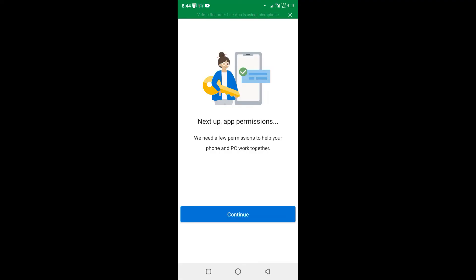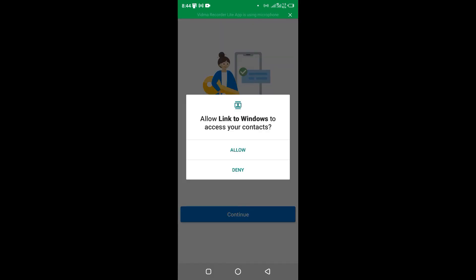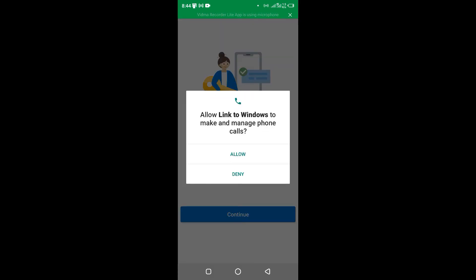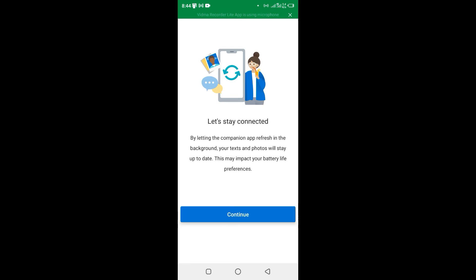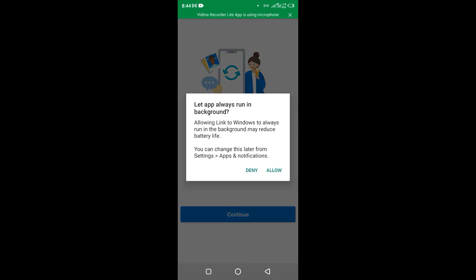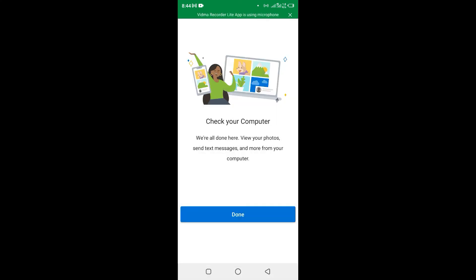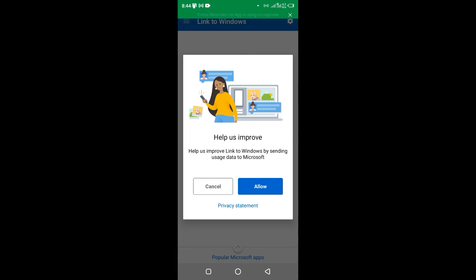On my Android phone they brought up options to allow the permissions, so I hit Continue to allow the permission. I hit Allow — Link to Windows to make and manage phone calls, yes I hit Allow. Link to Windows to access photos and media — Allow. Allow all text messages, then Continue. Yes, let's stay connected. Allow, then hit Done. I allowed all the options.